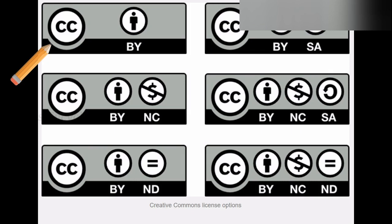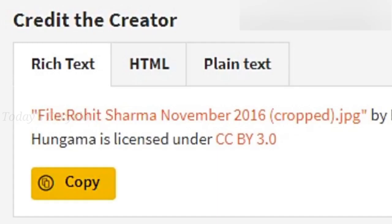Now let's see the first license: CC BY. CC means Creative Commons and BY means attribution. This license explains that if this symbol applies to any image, you can use that image anywhere, even for commercial purposes, but you must give credit to the image owner — that is, you need to mention the image name, image source, image owner name, and the license link wherever you use it. At the end of the video I'll show you how to copy those details.